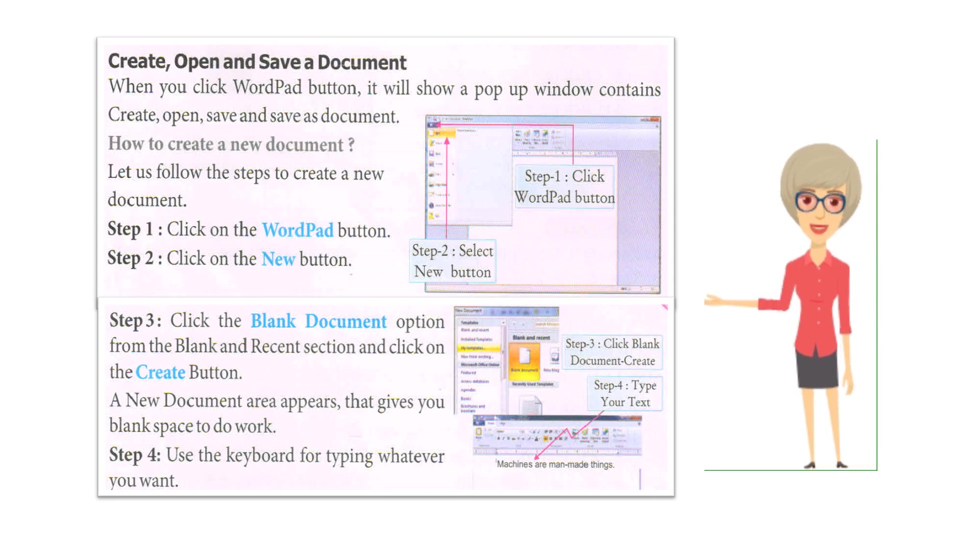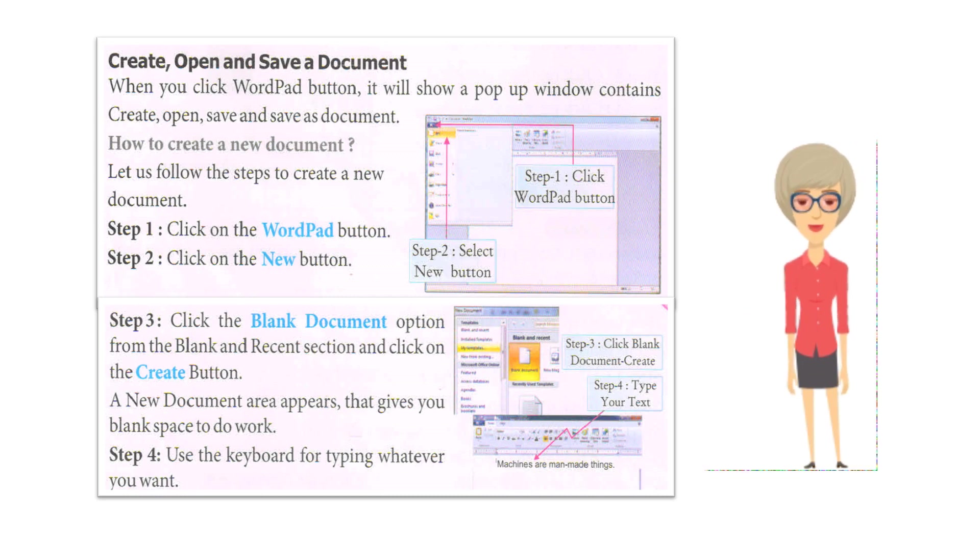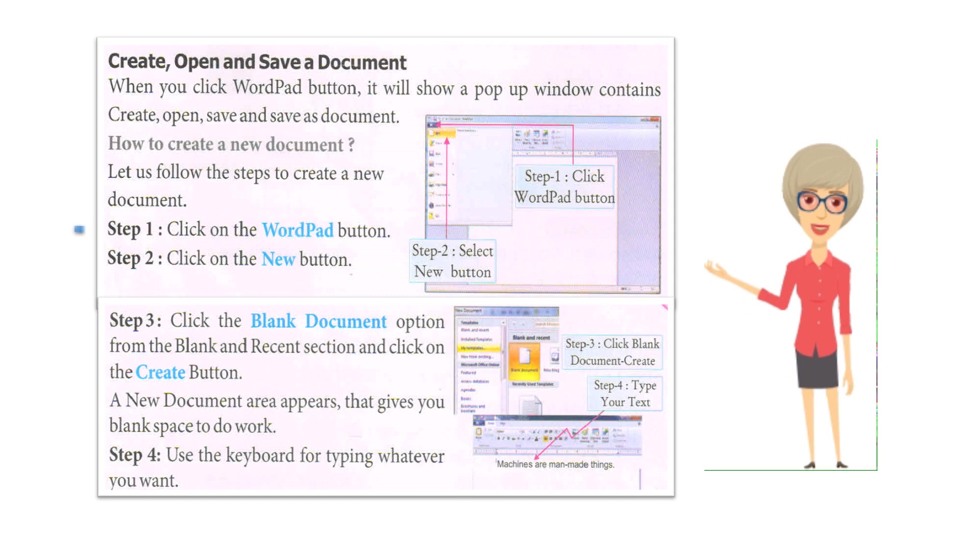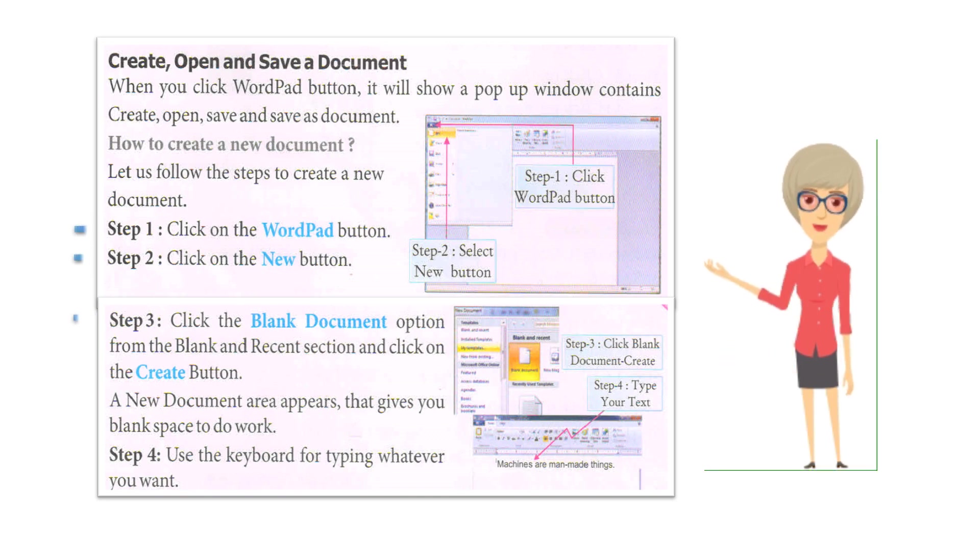How to create a new document? Let us follow the steps to create a new document. Step 1: Click on the WordPad button. Step 2: Click on the New button. Step 3: Click the Blank Document option from the Blank and Recent section and click on the Create button.